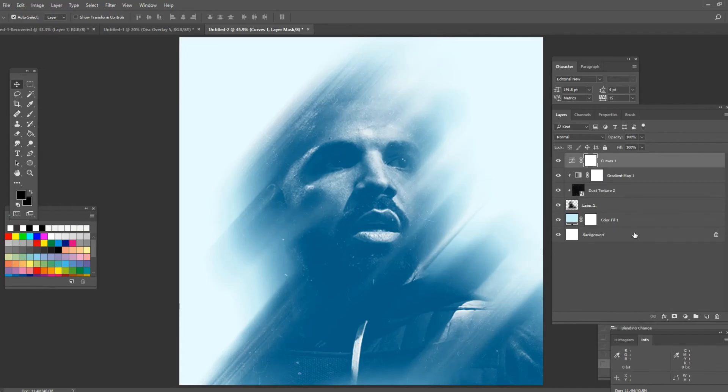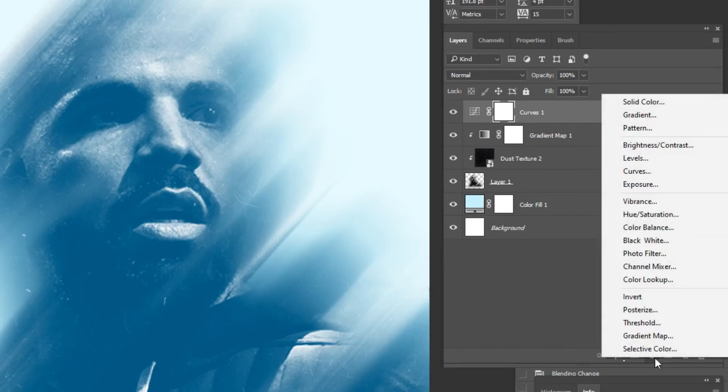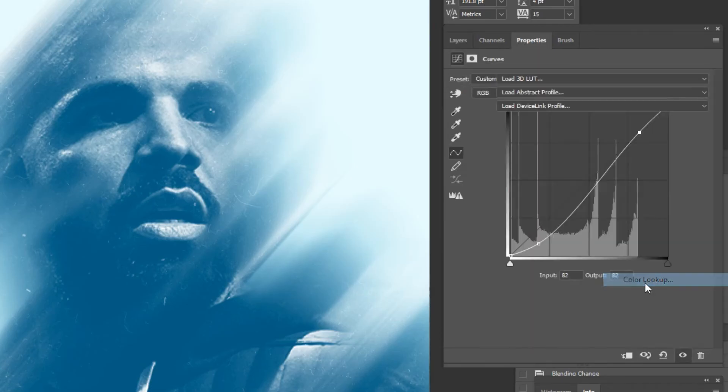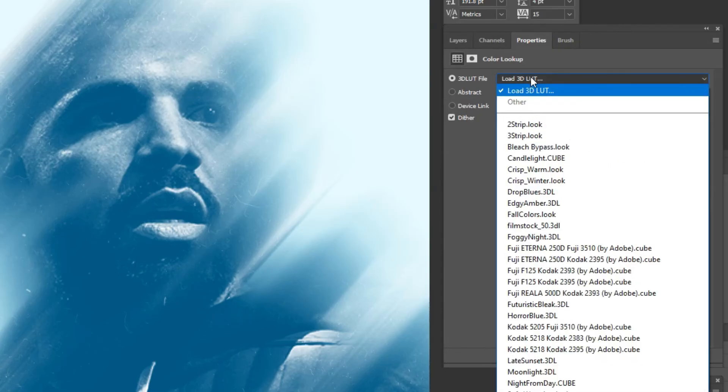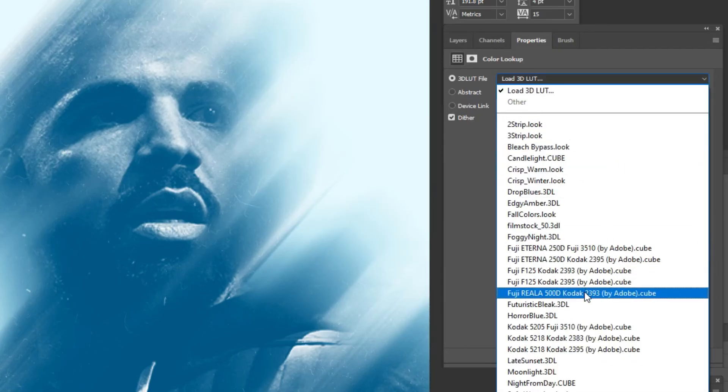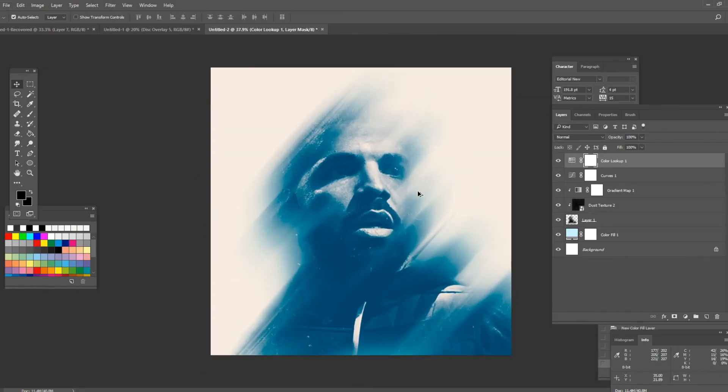Now the next thing I want to do is go back on this icon but this time I want to click on color lookup. Here you want to press on load 3d lut and go down to Fuji Riala 500d Kodak. It's gonna add this filter over it and now I can add some text for example.